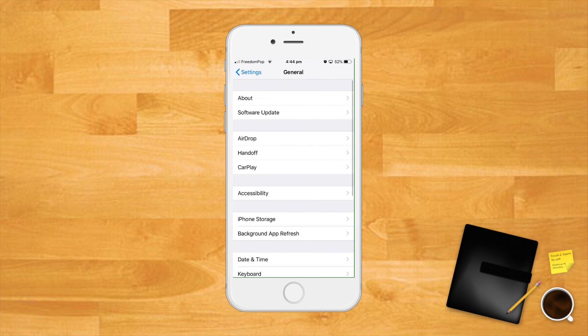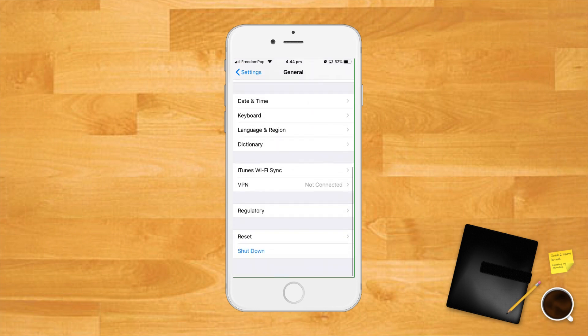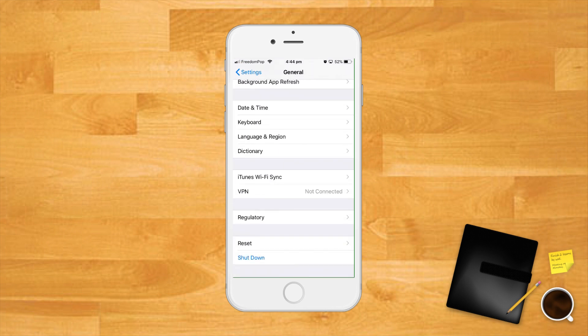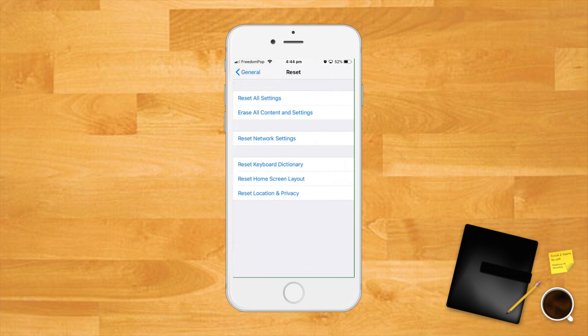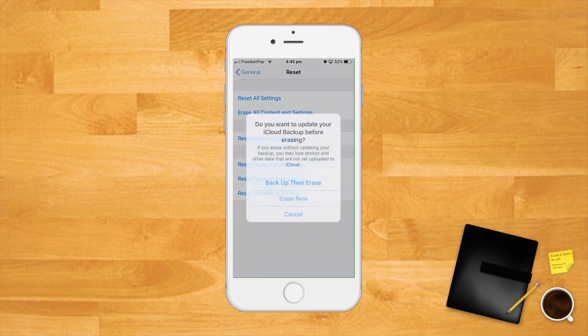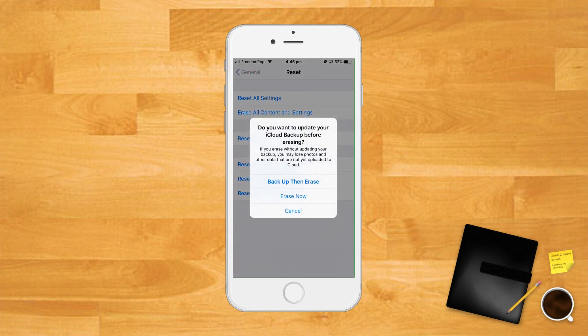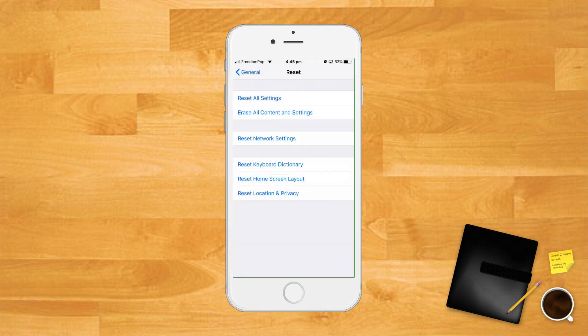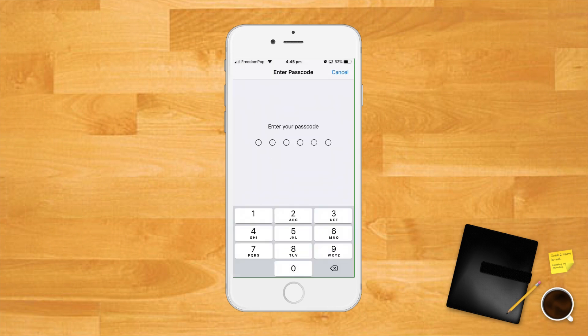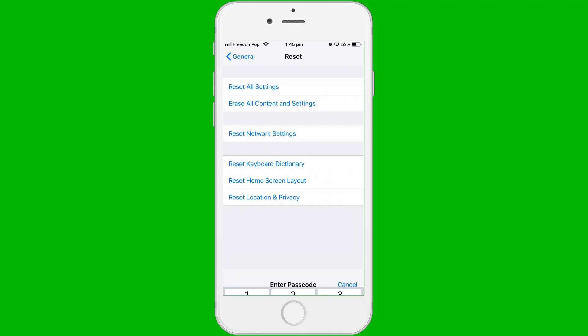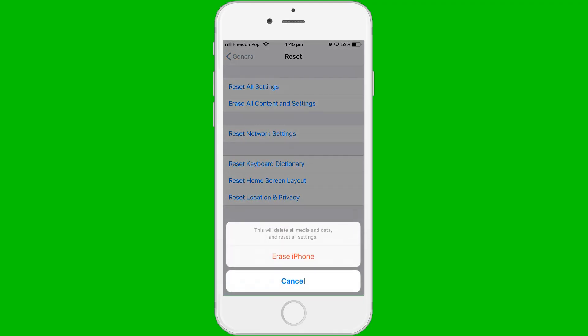Okay, open the settings app, scroll down, tap the general menu option, scroll to the bottom and tap reset menu option, tap erase all content and settings to completely wipe your iPhone, enter your passcode to authorize the operation, tap erase iPhone to confirm the operation.